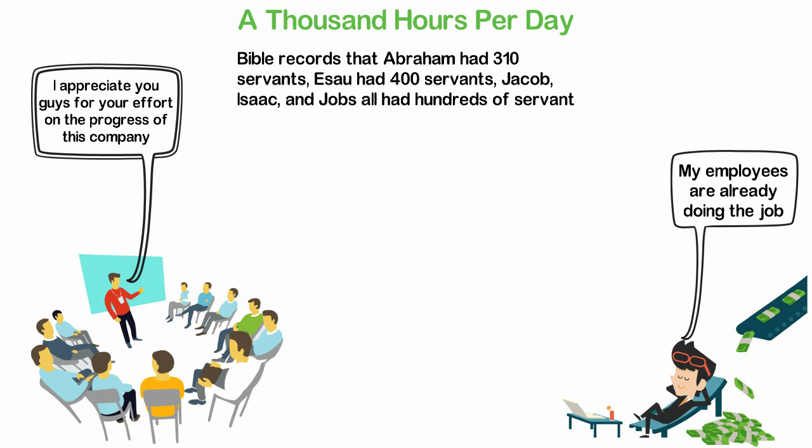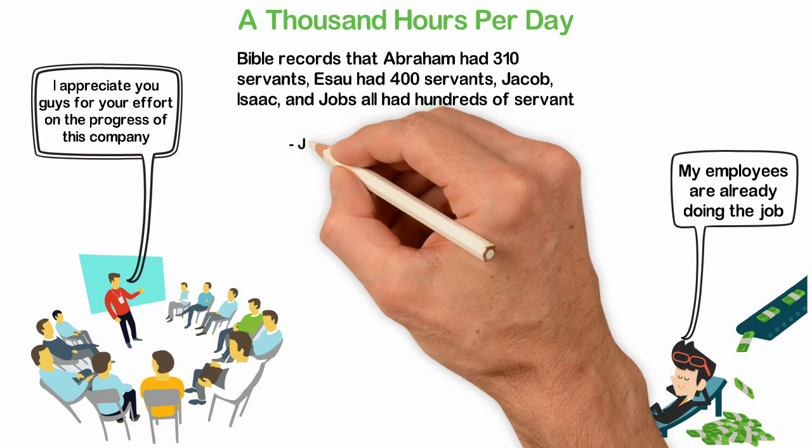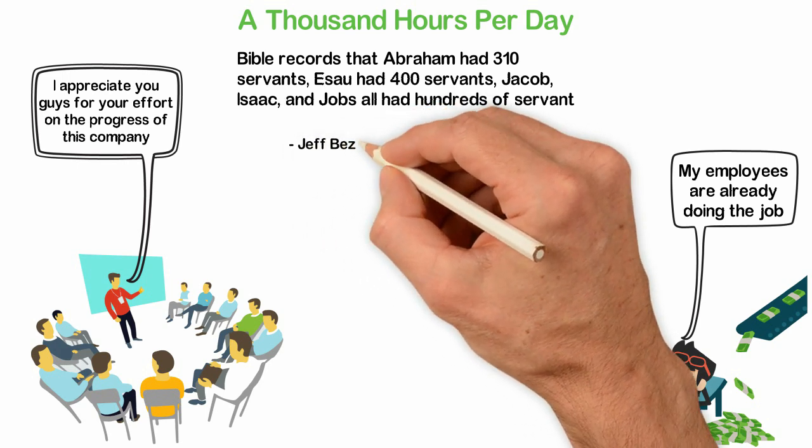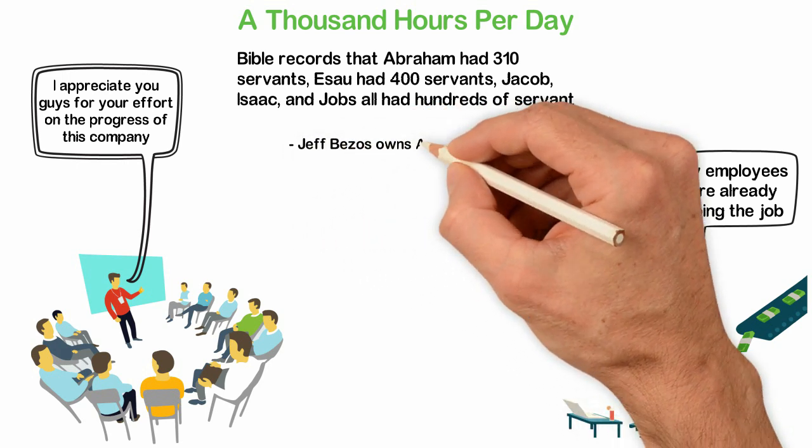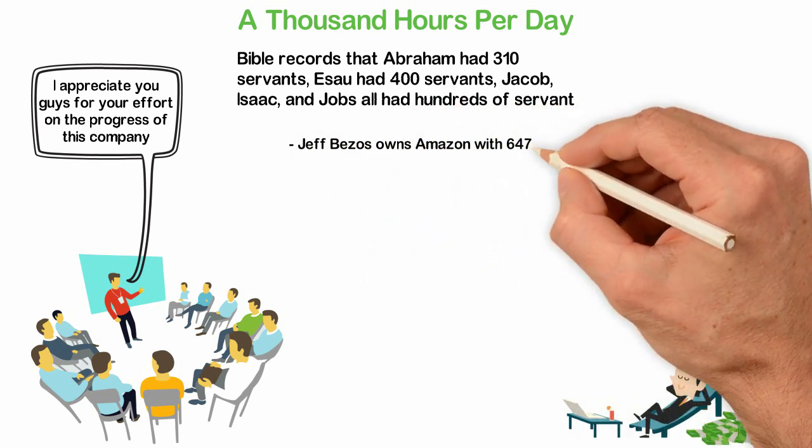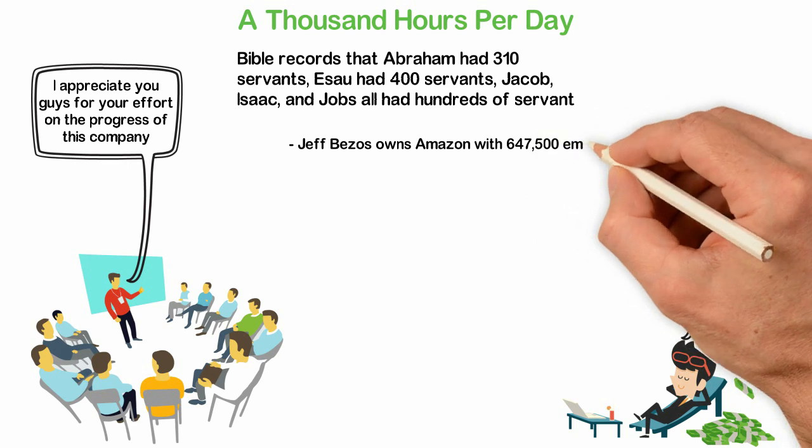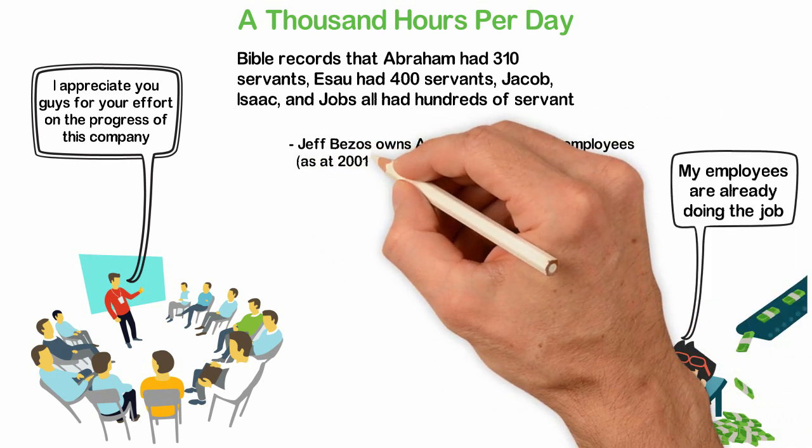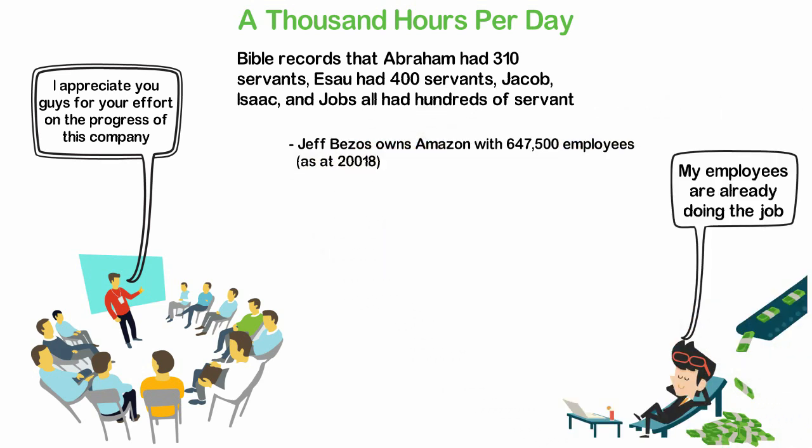Look at our present world. Who are the richest people and how many hours do they work?